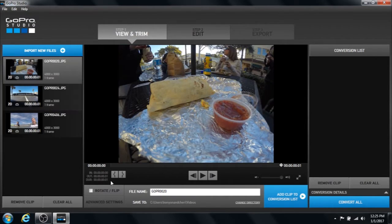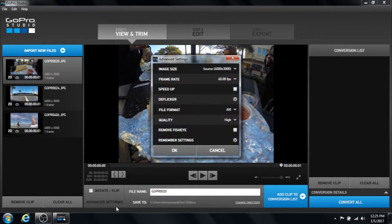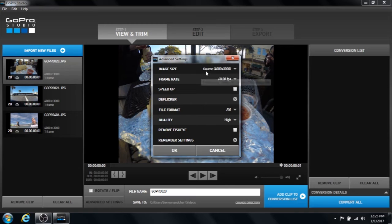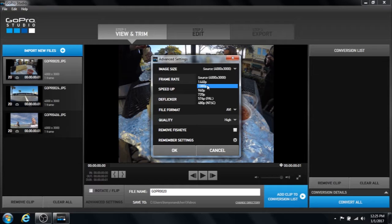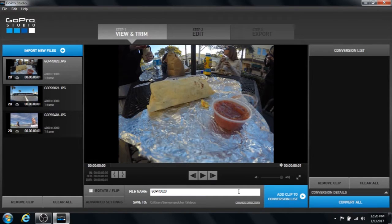One thing you'll want to do is check in your advanced settings and make sure that this image size is not this large. It will be way too large and can cause it to crash. You don't want to be any larger than 1080. So I'm going to go ahead and select 1080 for this picture and click okay.